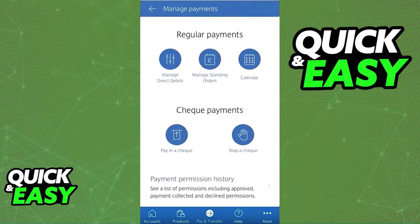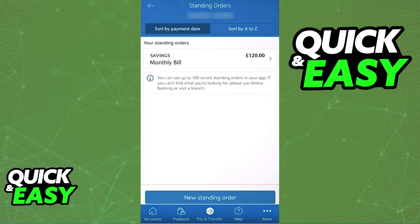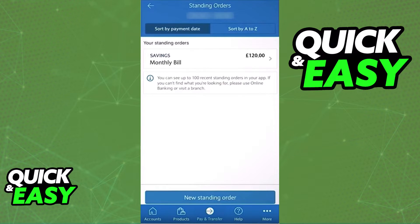In the Pay and Transfer tab, select Manage Your Payments at the top. It's going to give you the option to choose between one of your currently signed-in accounts. Choose the account that has the standing order you want to cancel, and upon accessing its page you should be able to see all the currently active standing orders.